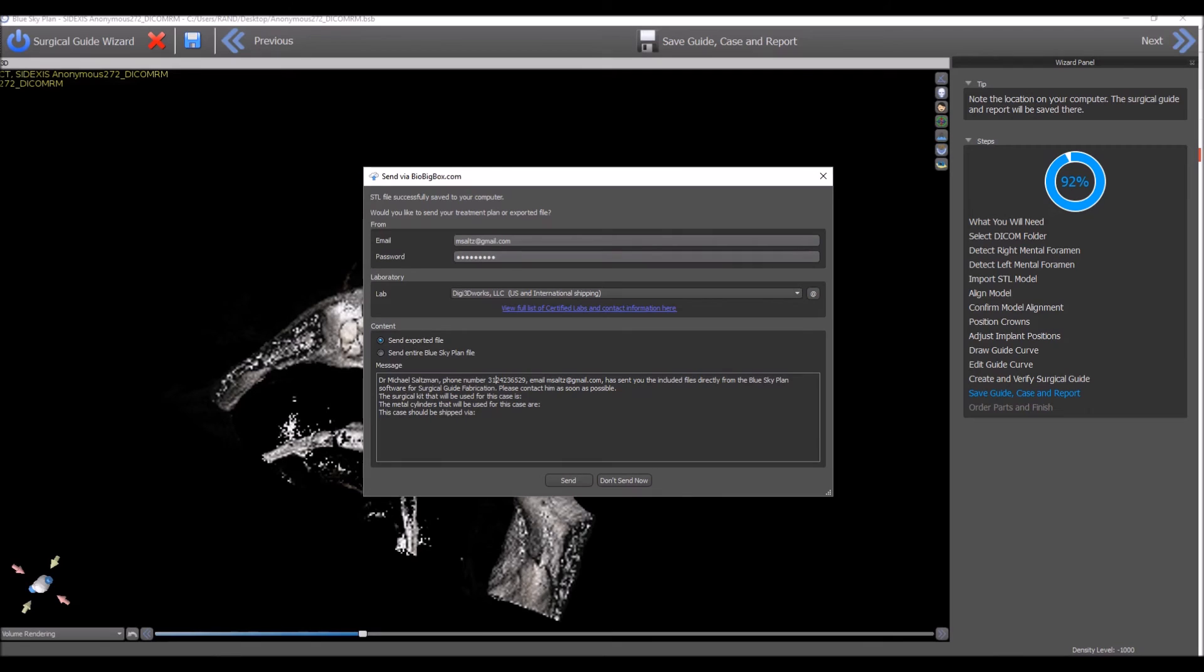You should also include information regarding the surgical guide that you're going to be using, the metal cylinders, and shipping information. Just go ahead and type that information into the message box as well.